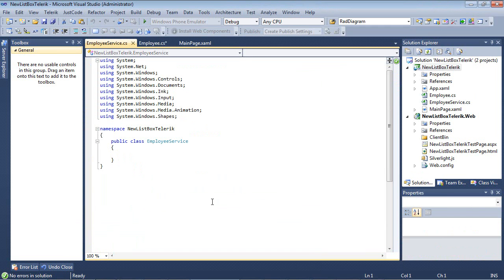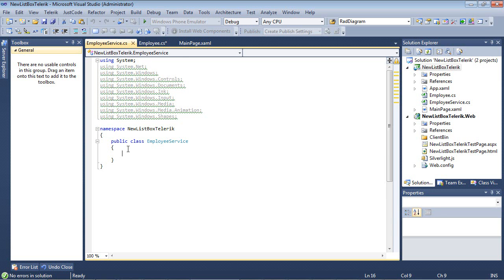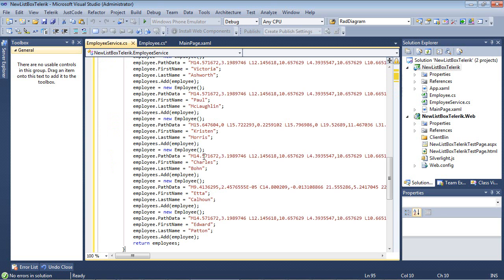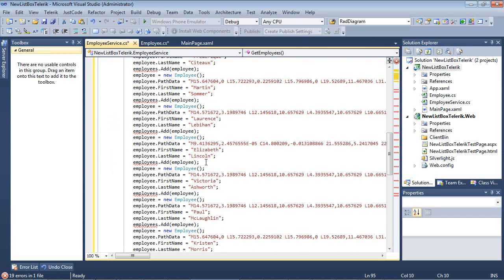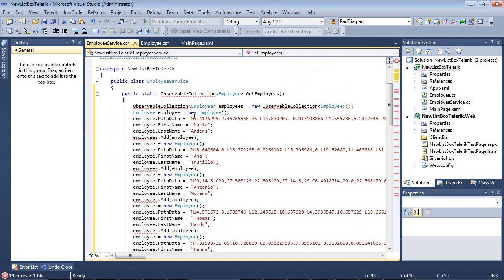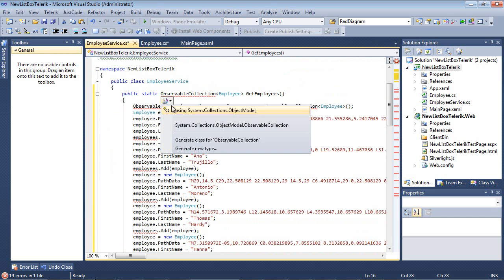Now, once that's in place, I'm just going to paste in a code snippet here. Let me fix my using statement.